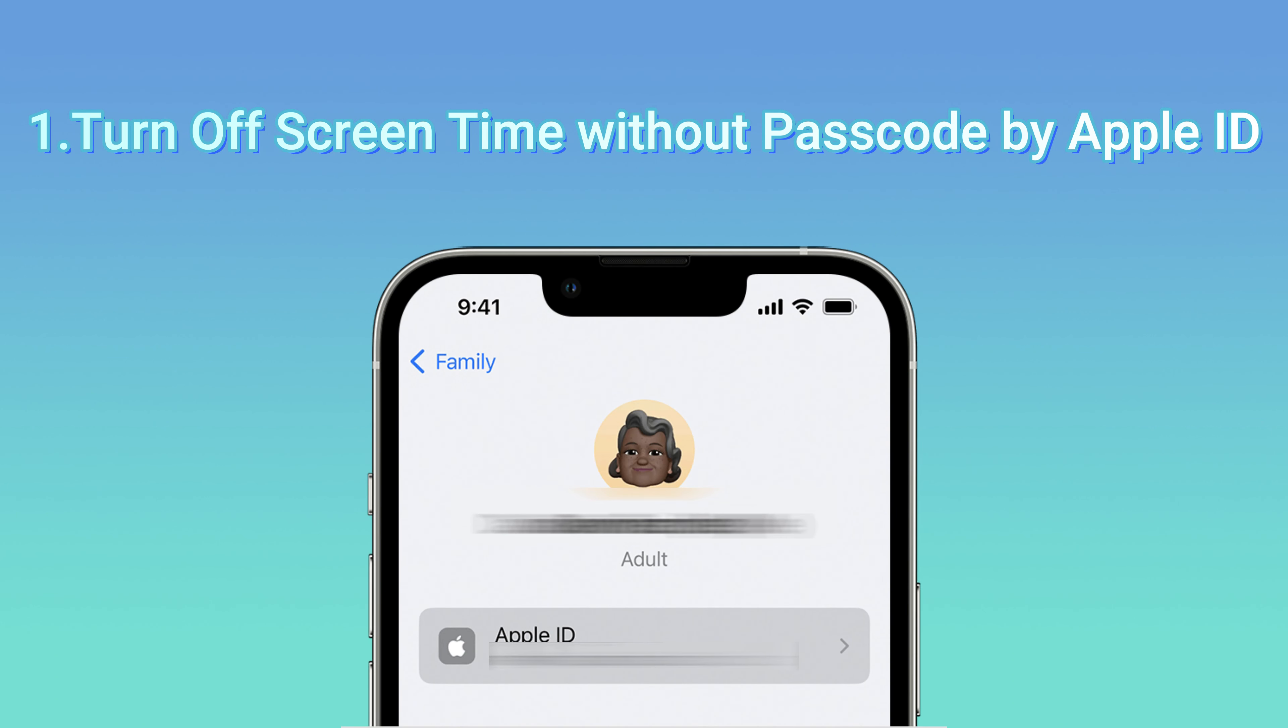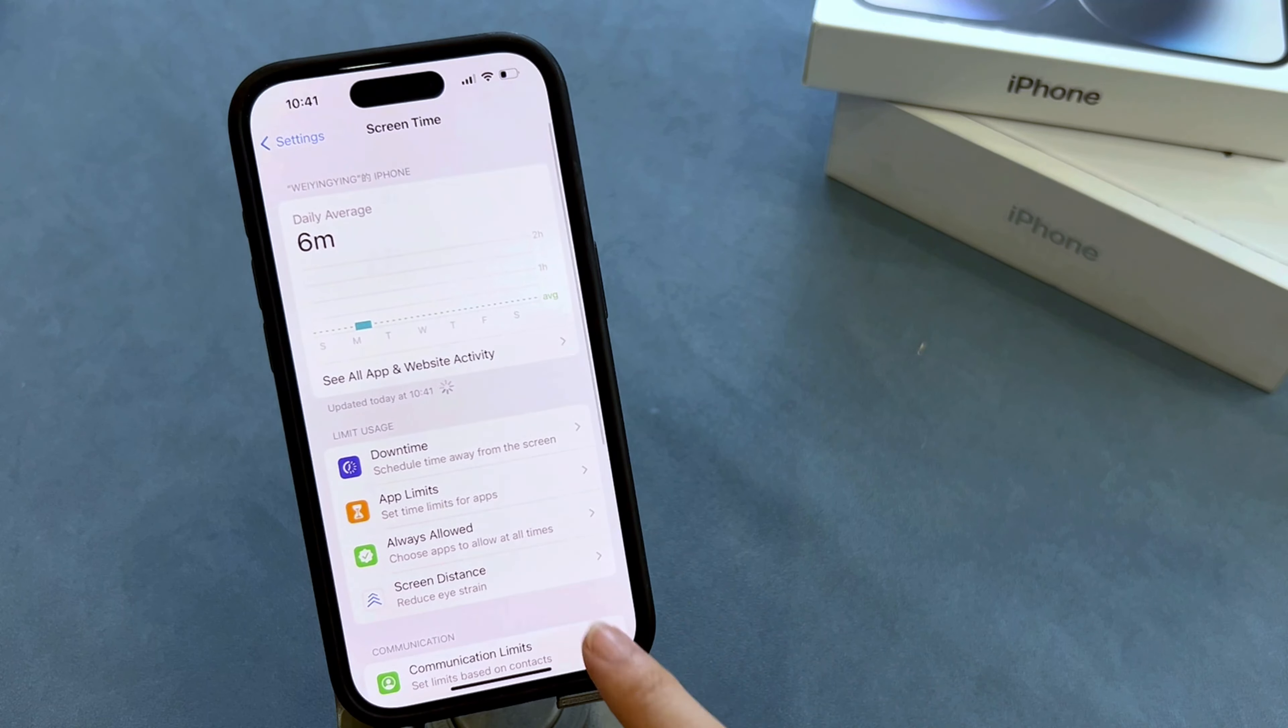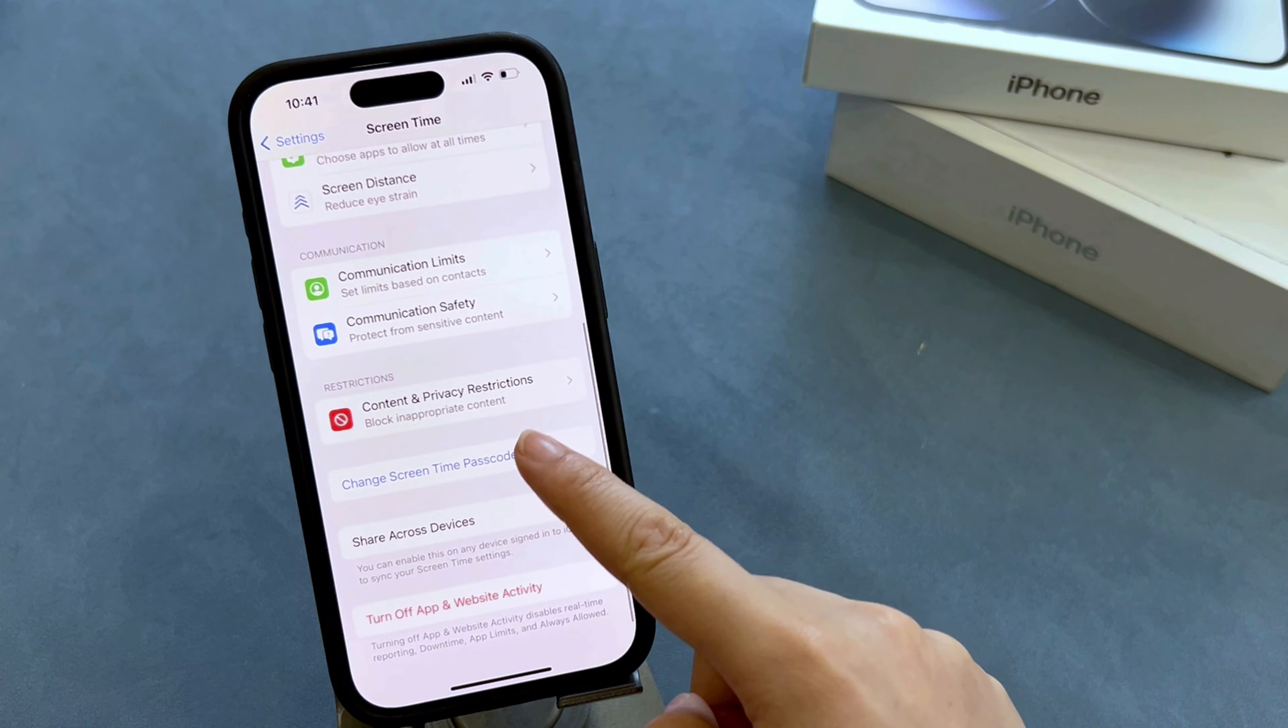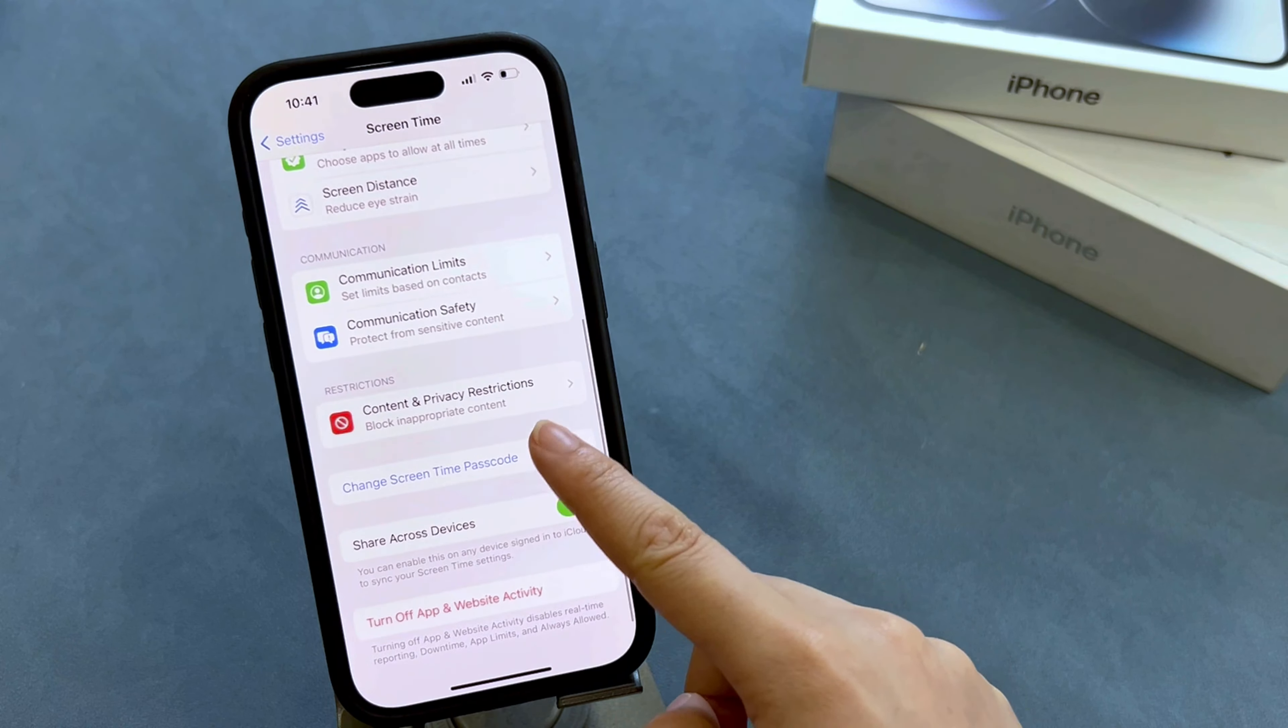After you've changed the passcode, you can go back to select Turn Off Screen Time Passcode if you want. If you want a simpler and more direct method, then please refer to Method three: Turn off Screen Time by doing factory reset.